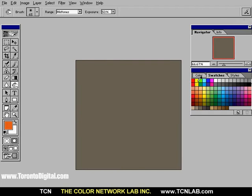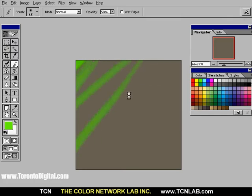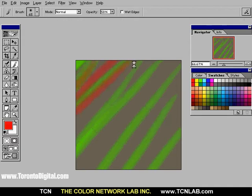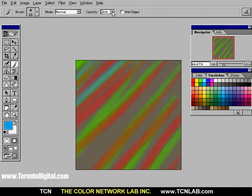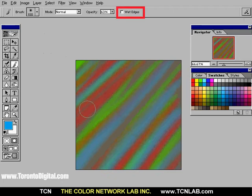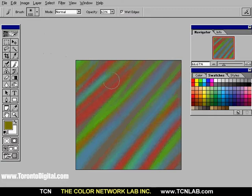Let's draw some diagonal lines using different colors, brush sizes, and opacity. I will set the Wet Edges option to On to add more lines. When I am finished, I will save the image.